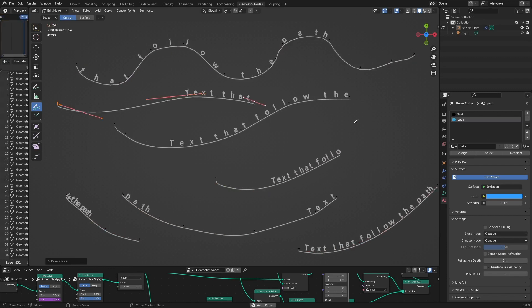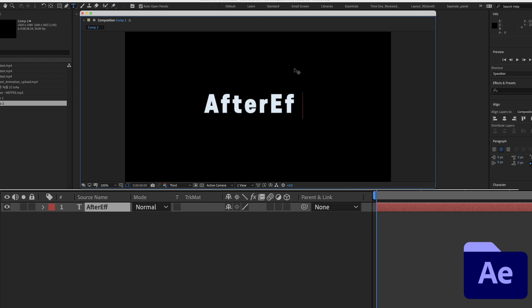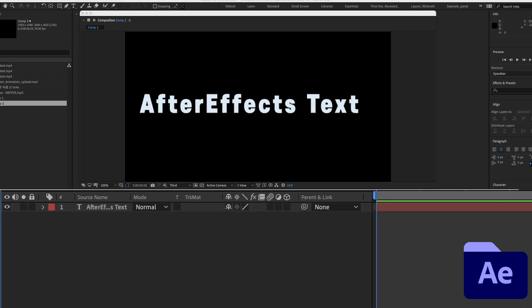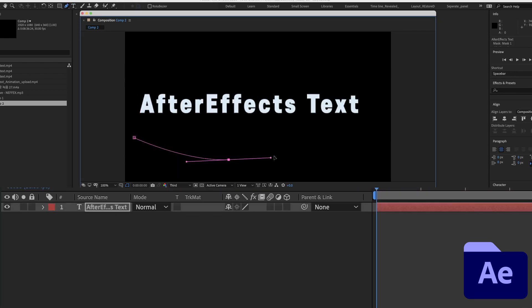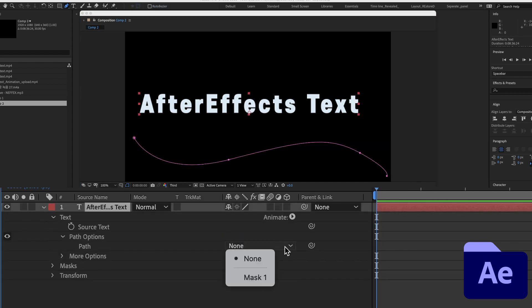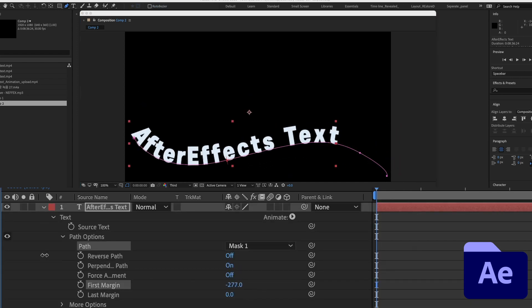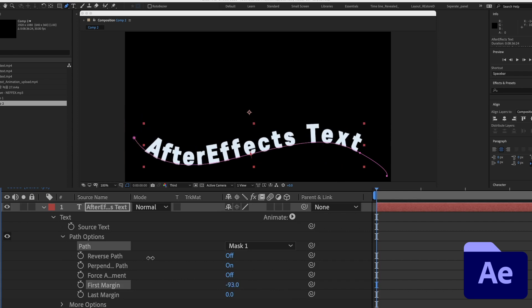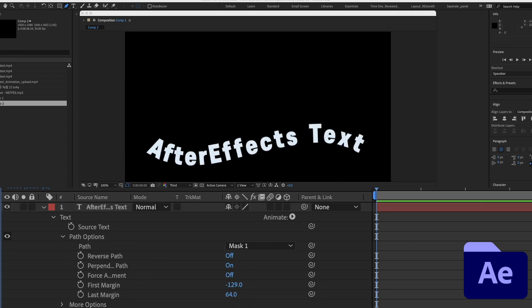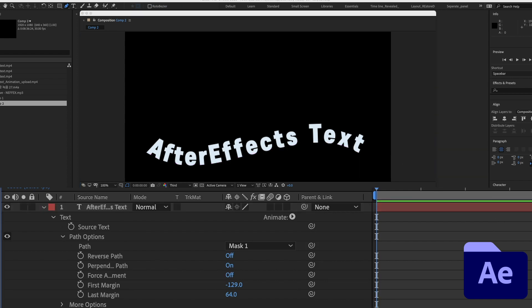First, let's take a look at how to create text animation that follows the path in After Effects. Create a text layer, then after drawing a mask with a pen tool on the text layer, select the mask from the path option. Adjust the animation with the values of first and last margin. It's a little cumbersome if you have to use a different path curve.